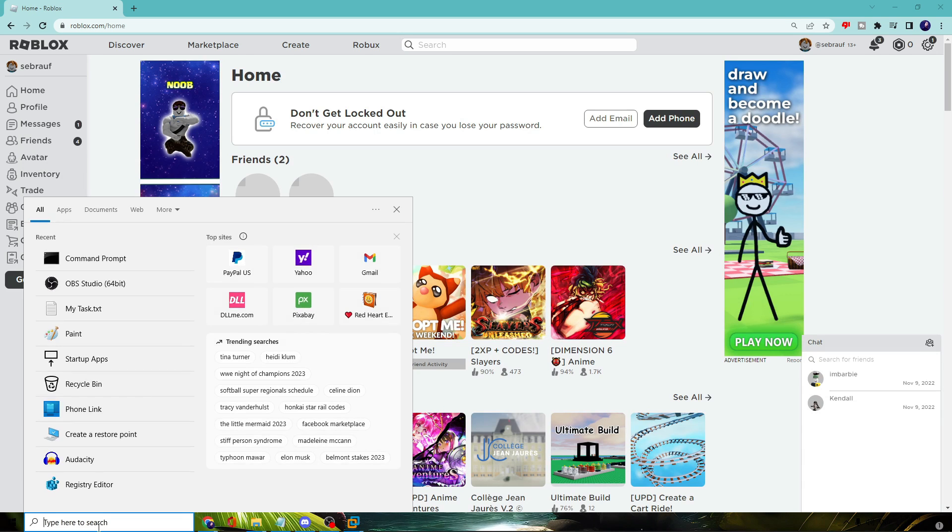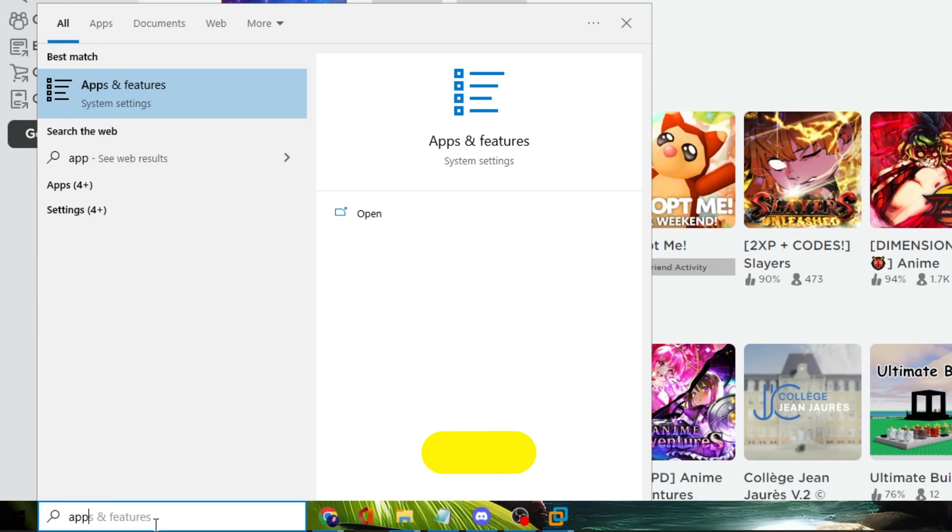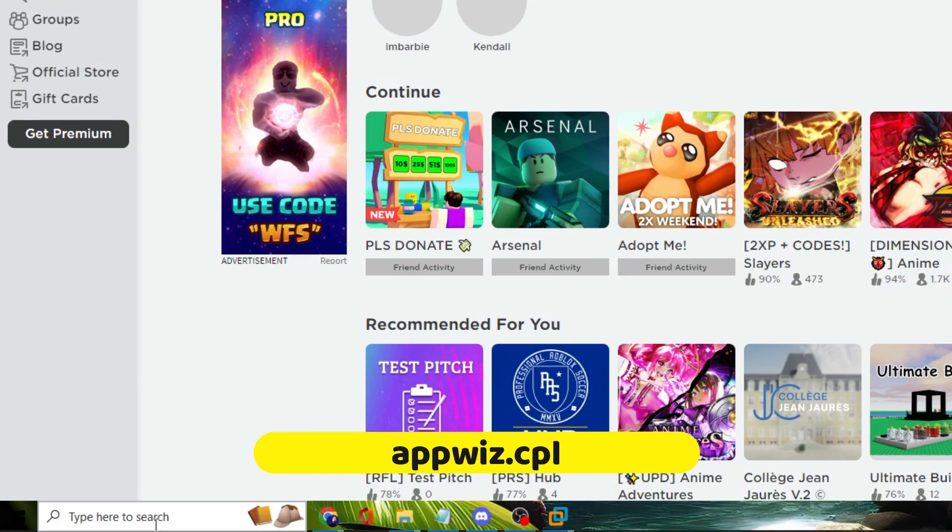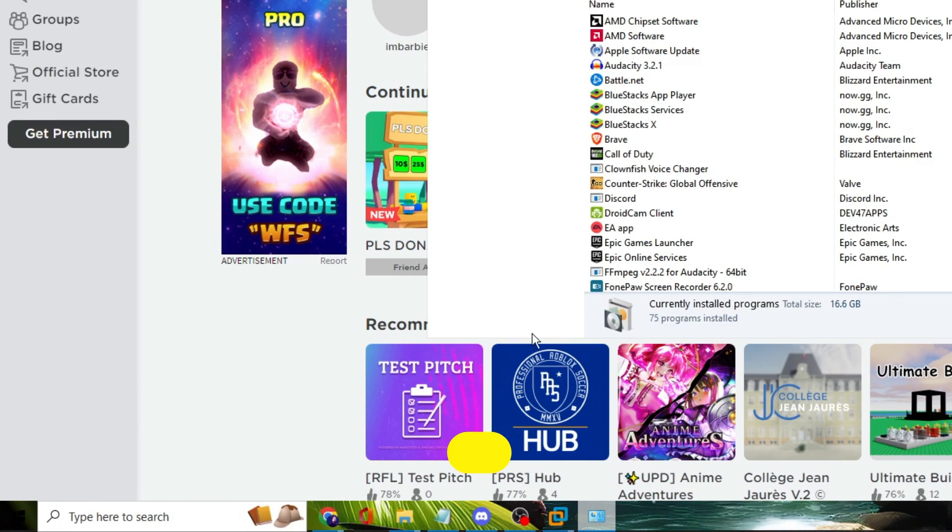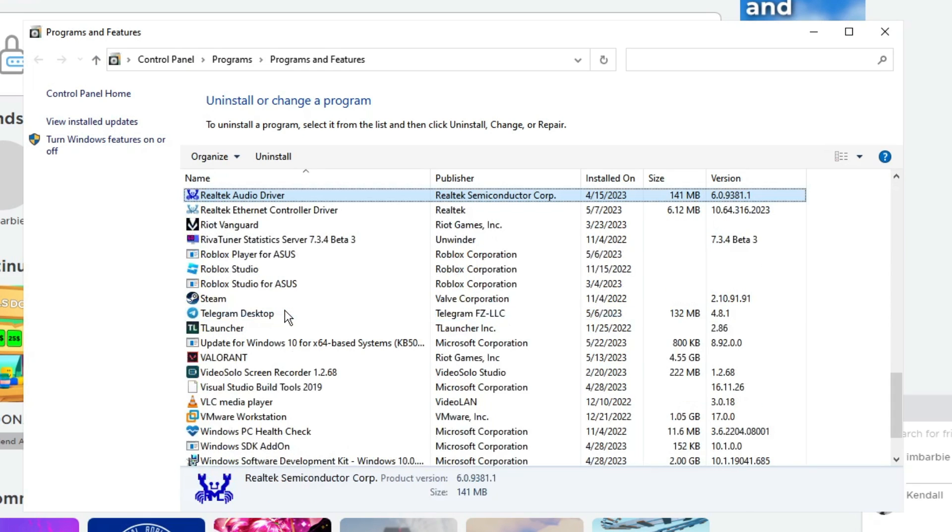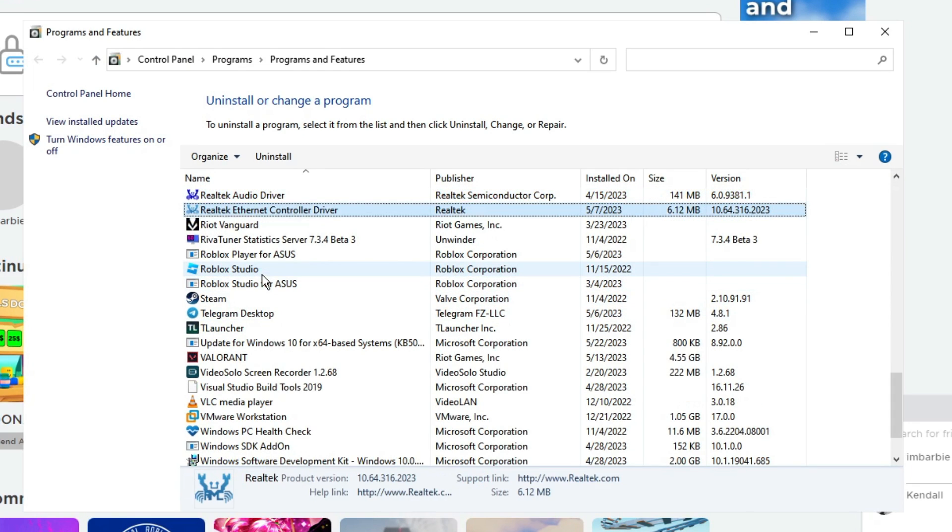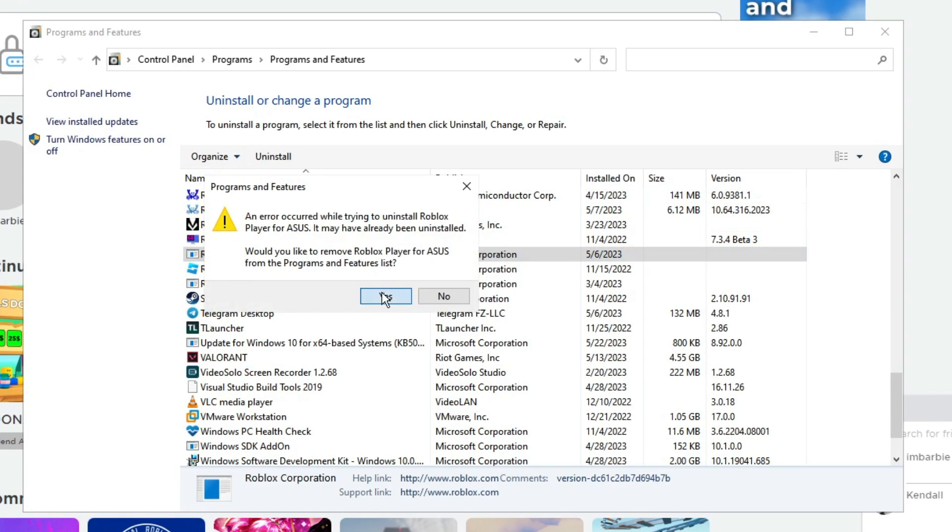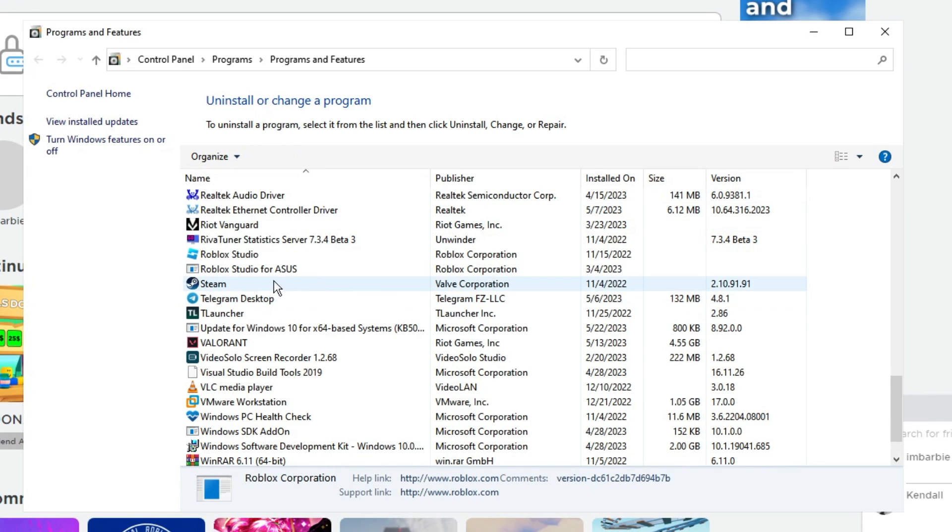Next, click on your Windows search, type appwiz.cpl, hit the enter key. Here you have to look for Roblox. Once you get it, click on it and choose uninstall, then click on yes.